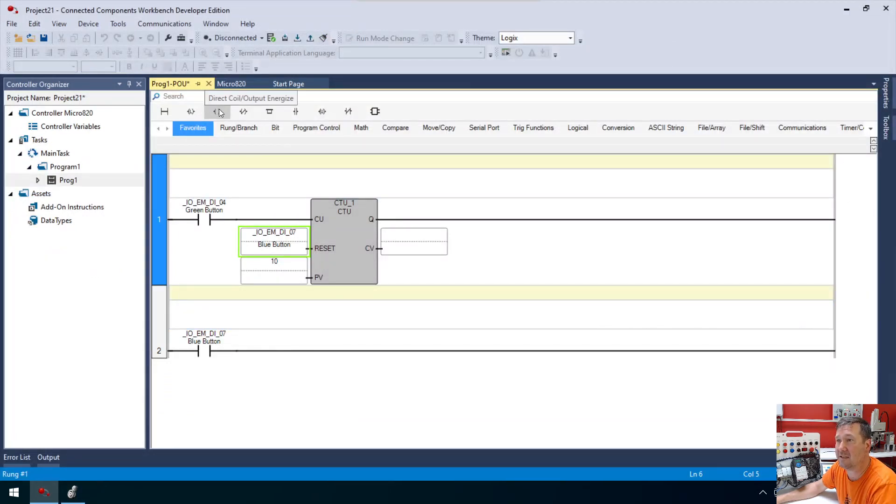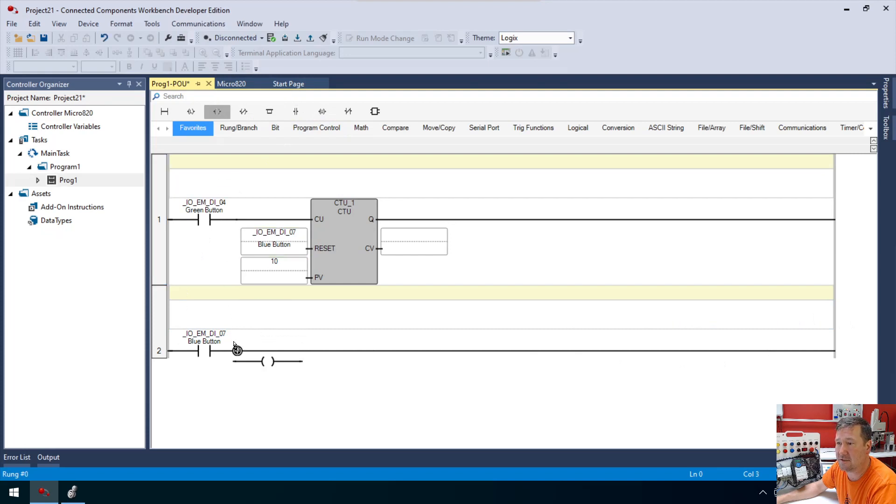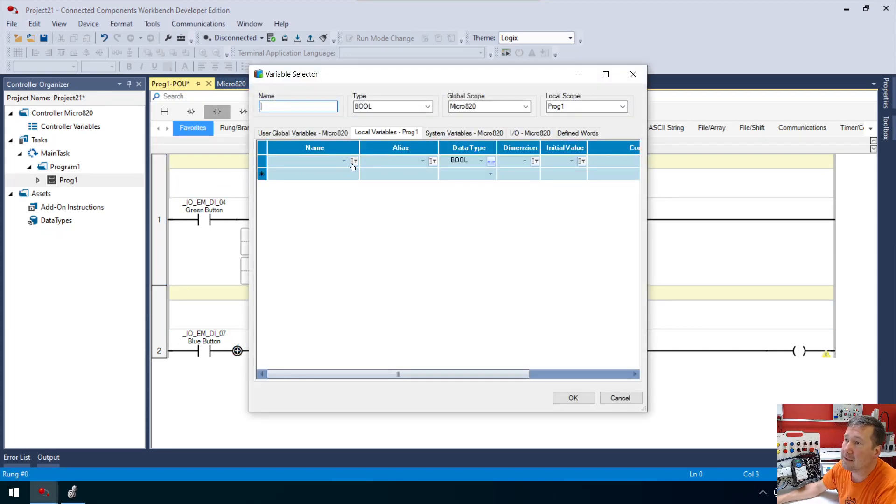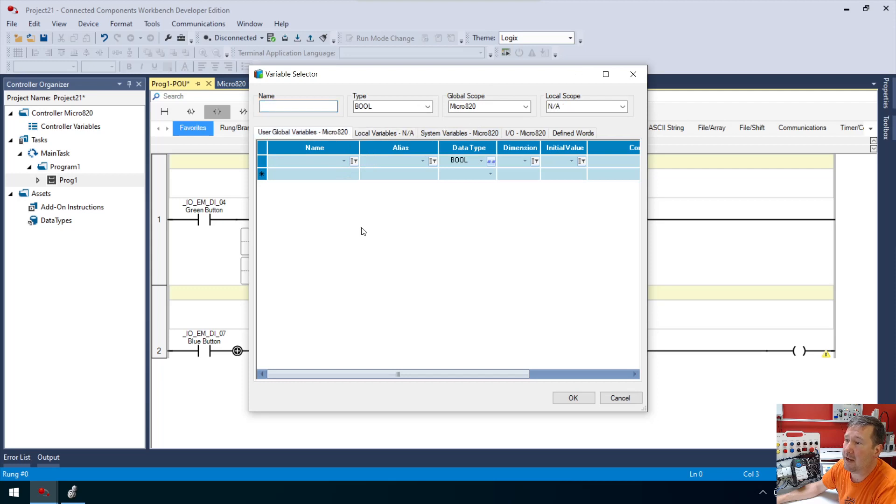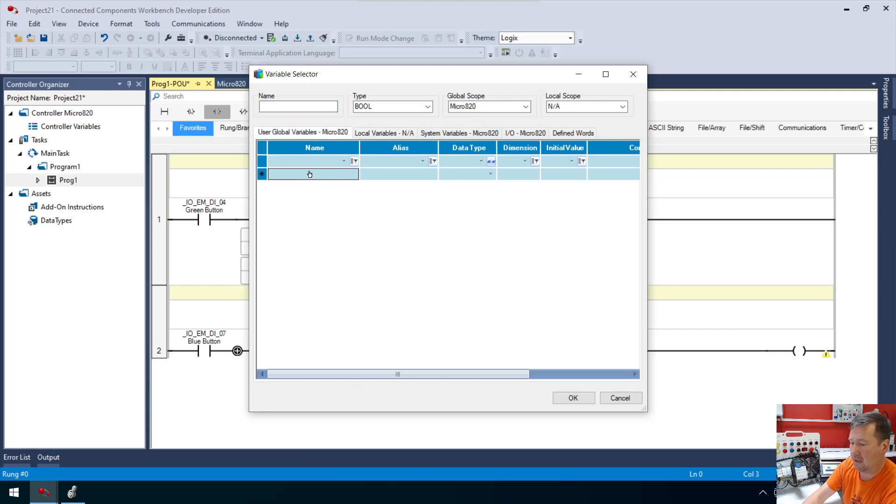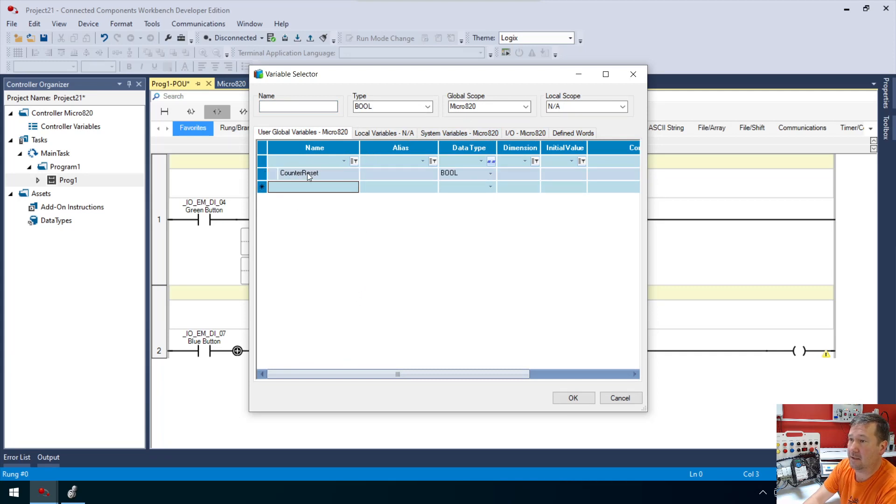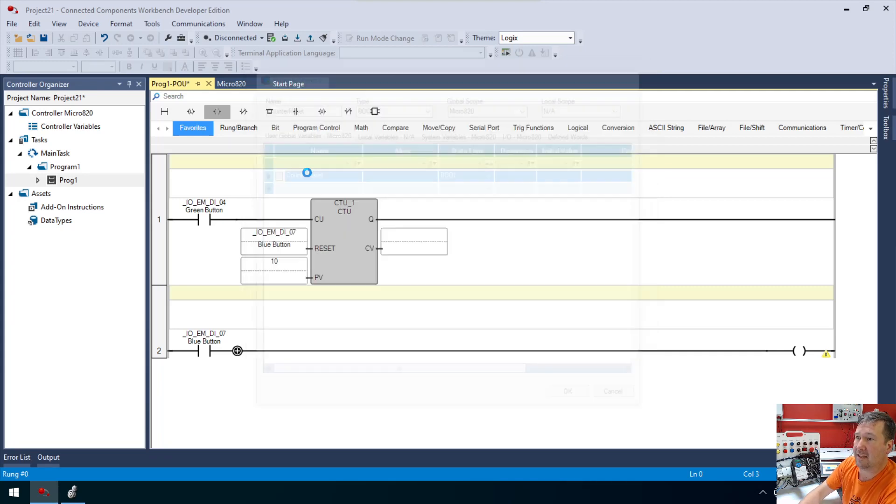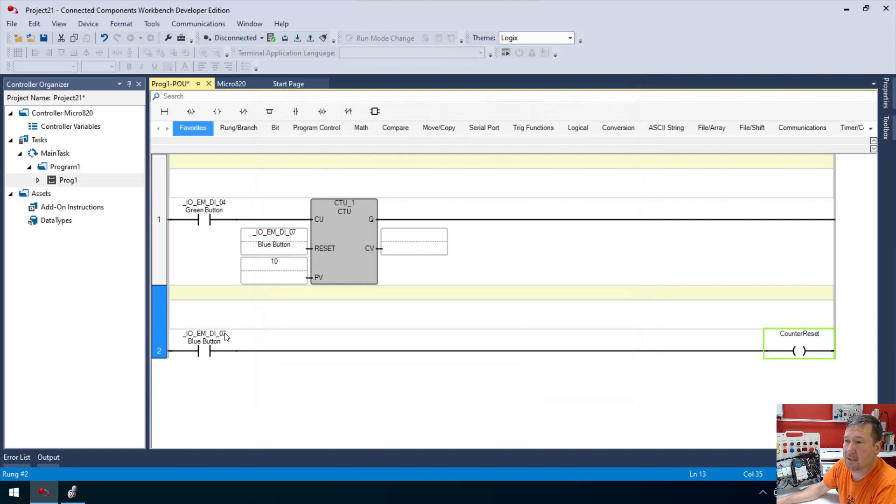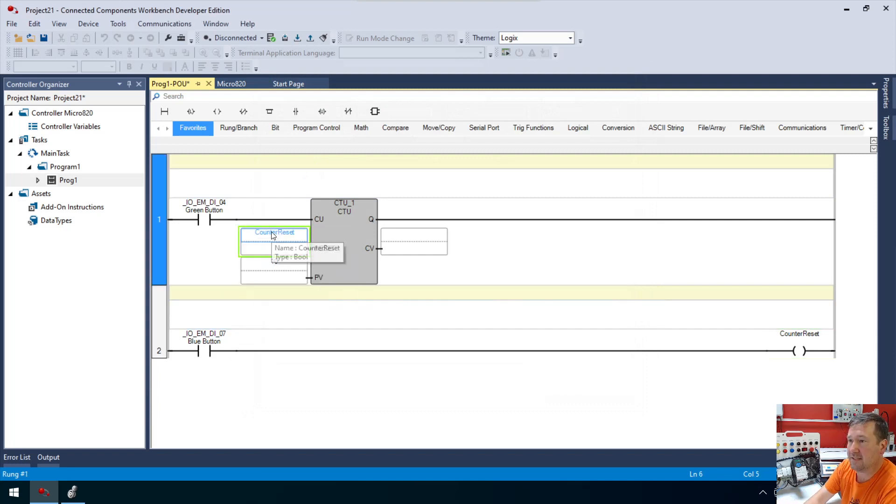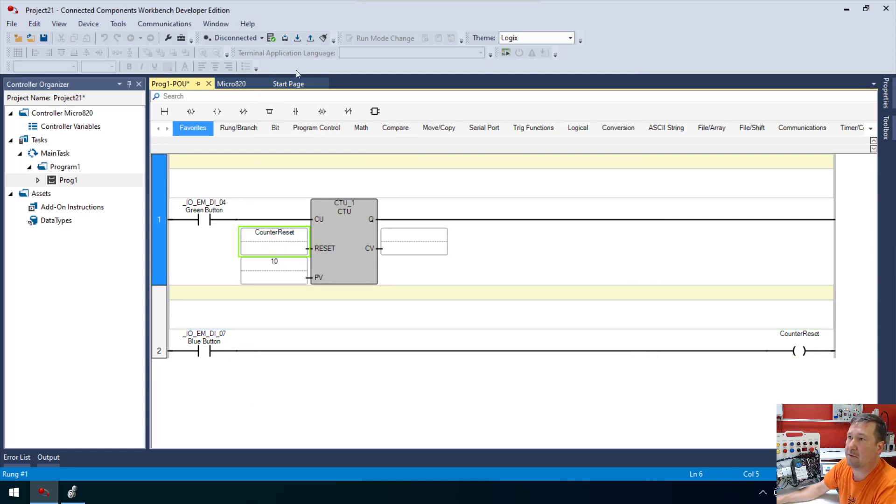I can do that easily using an output energize instruction. So I'm going to bring it down here, and we're just going to create a variable. We're going to call this our counter reset, and we'll select that one.